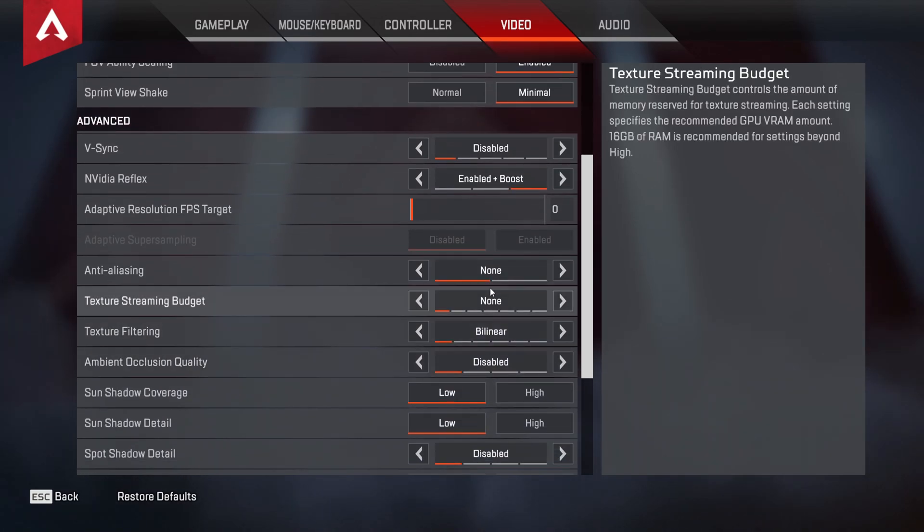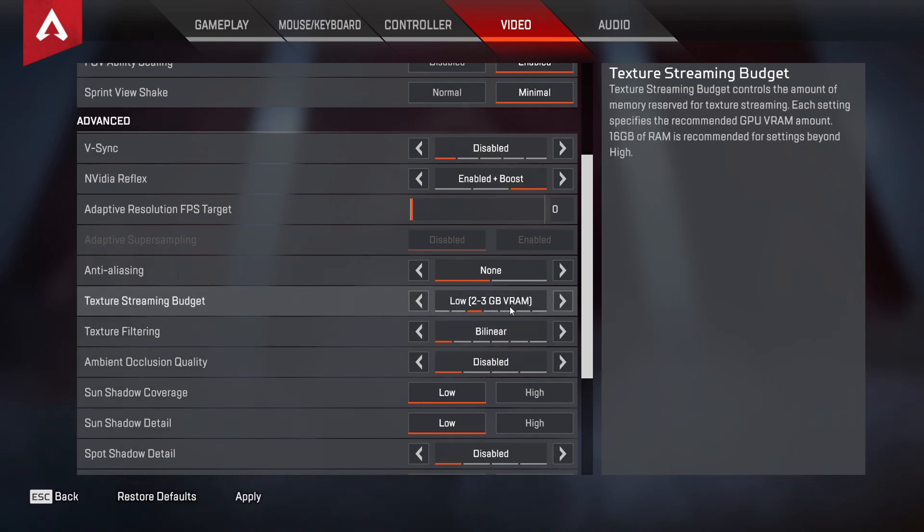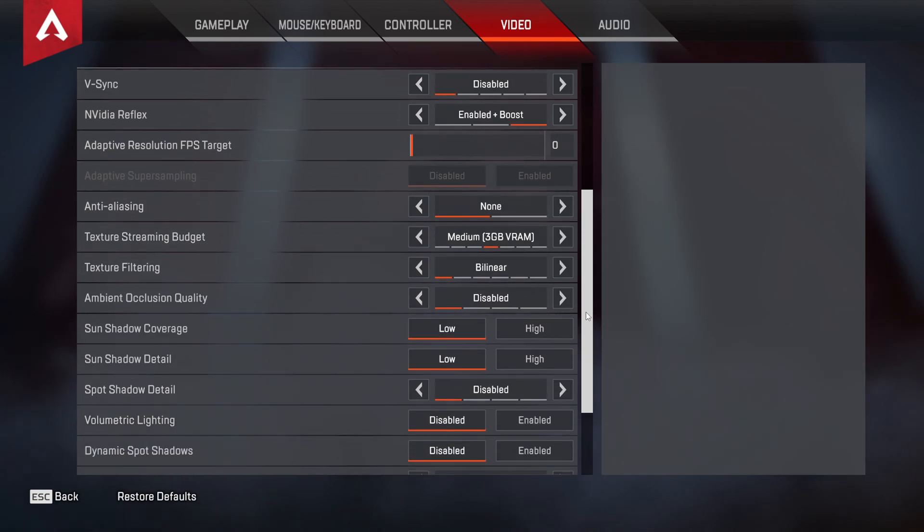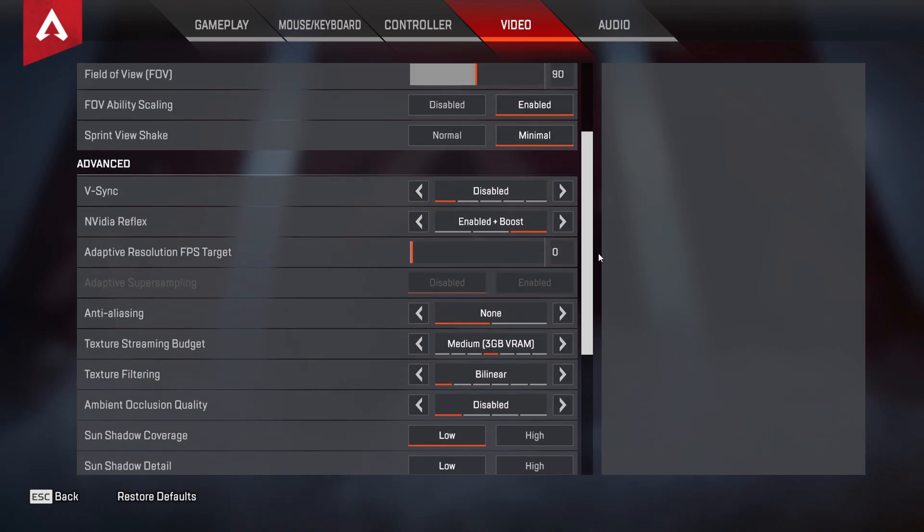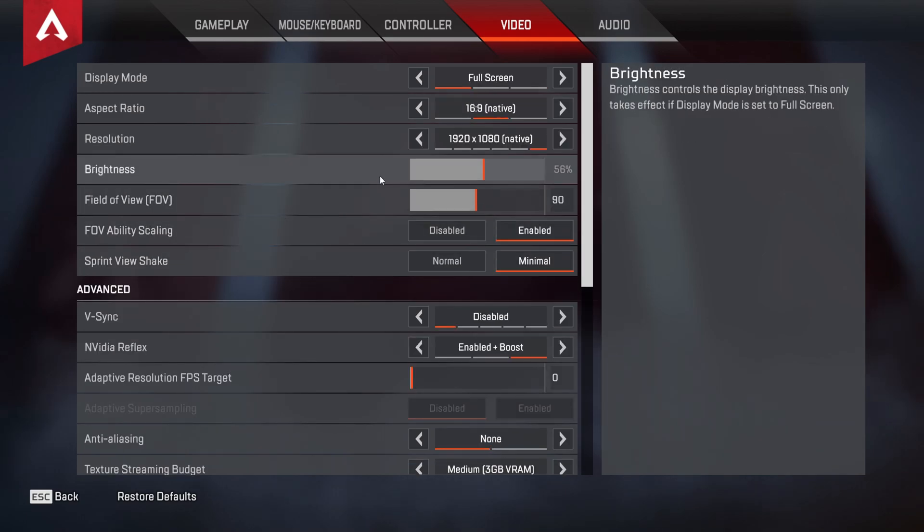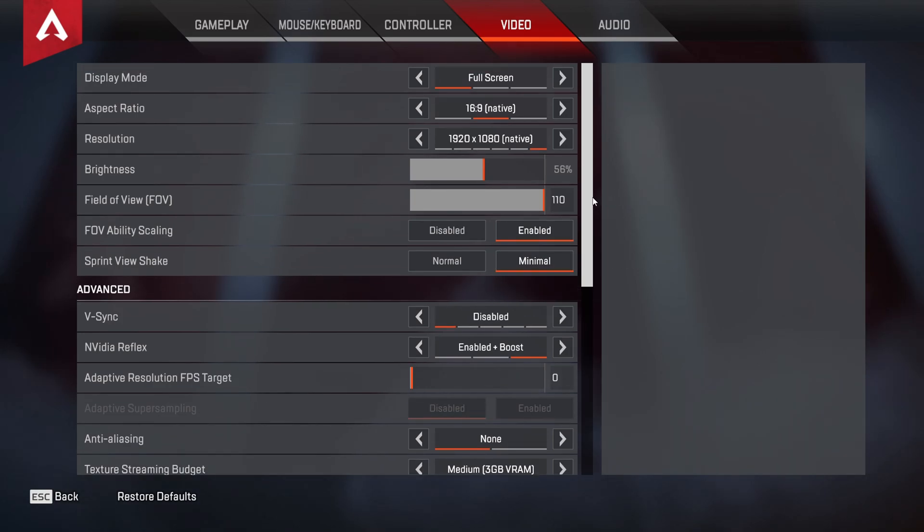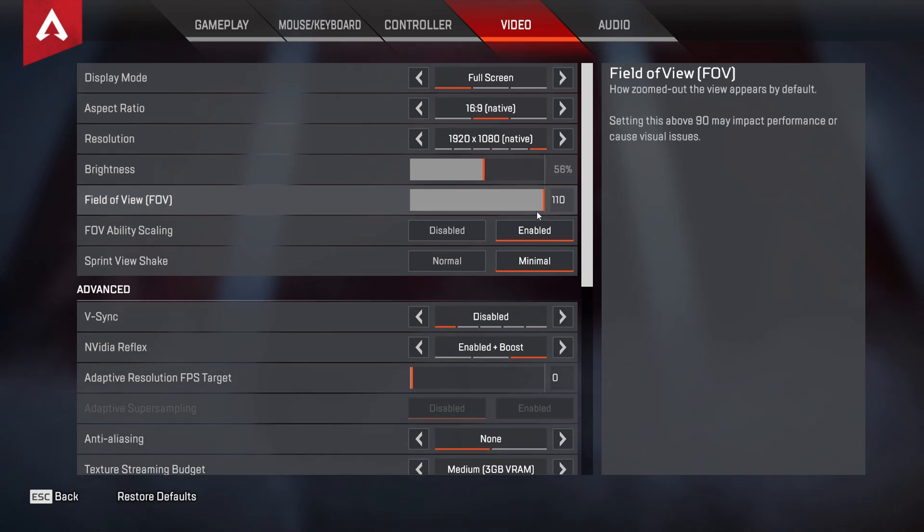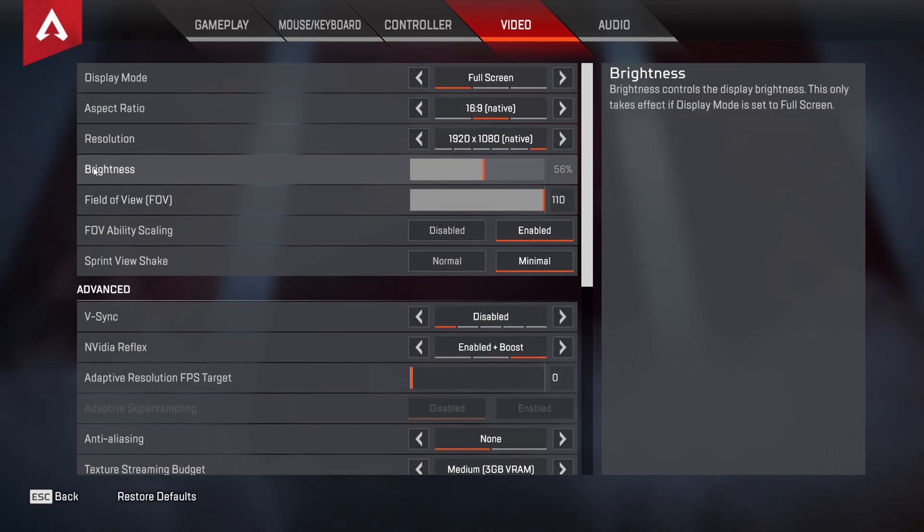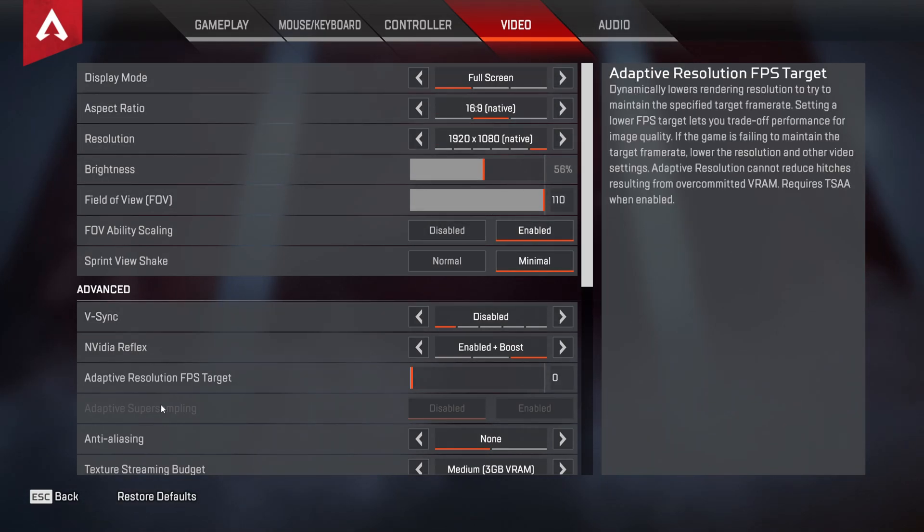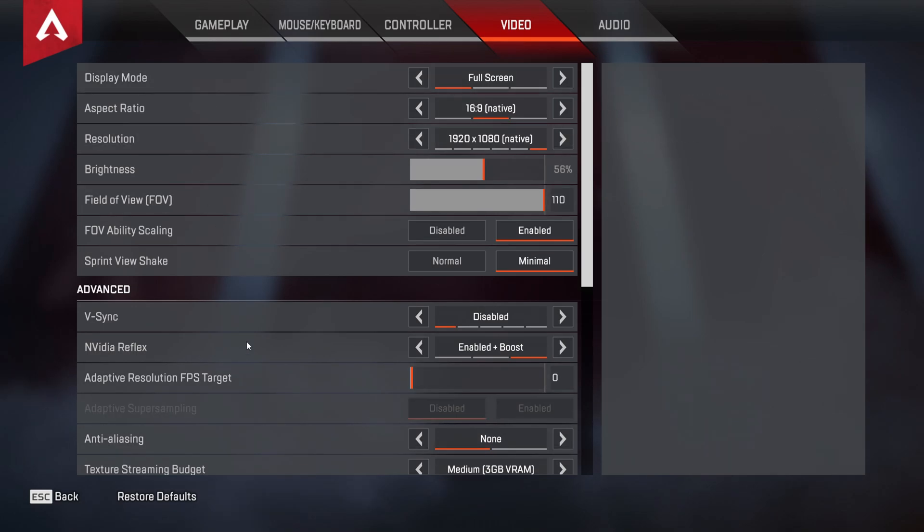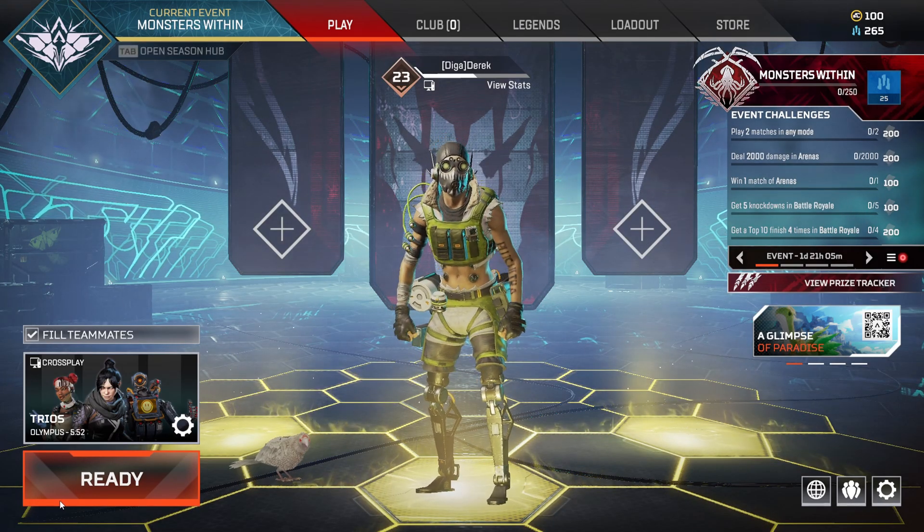A couple of things that we are going to change though is texture streaming budget. We're going to change this to whatever your GPU's VRAM is. So for me, it's three gigabytes. So I'm going to apply that to three gigabytes. A couple other things that I want to change is the FOV. So for me, I want 110. You can change that, the lower the better, you also get a little bit more FPS. But I just want to do 110 because I like that much field of view. But that's really it for the graphic settings in Apex Legends.